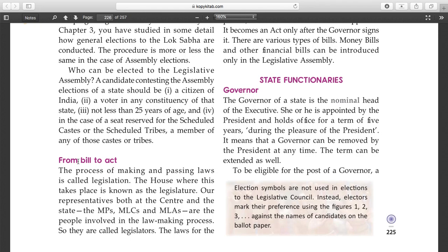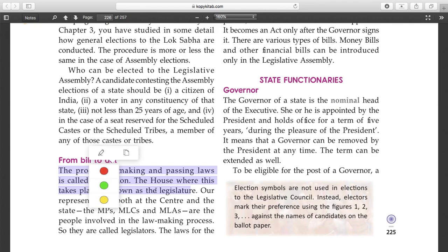The process of making and passing laws is called legislation, and the house where this takes place is called the legislature. Representatives at both the center and the state are involved - members of parliament at the center, and members of the assembly in the states.